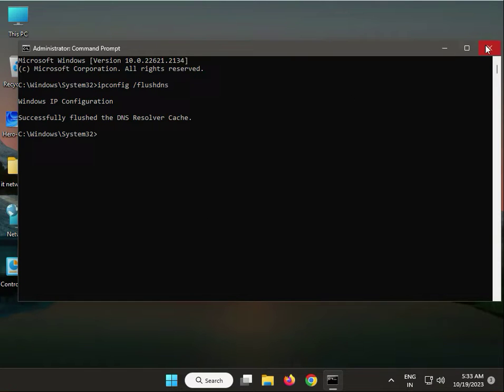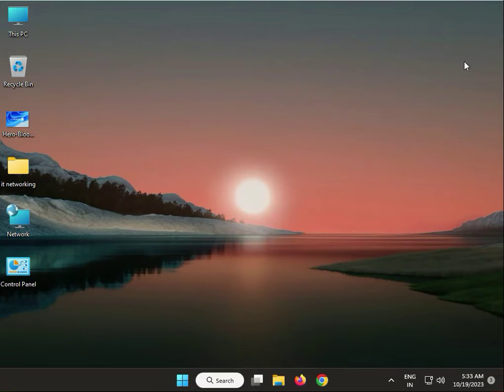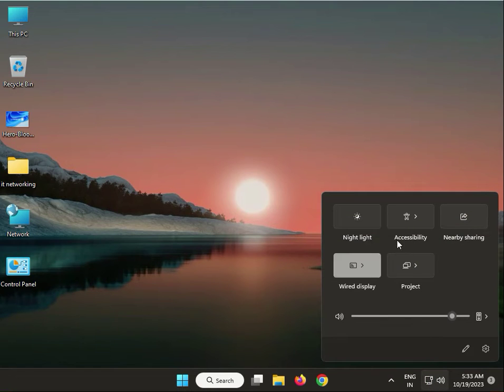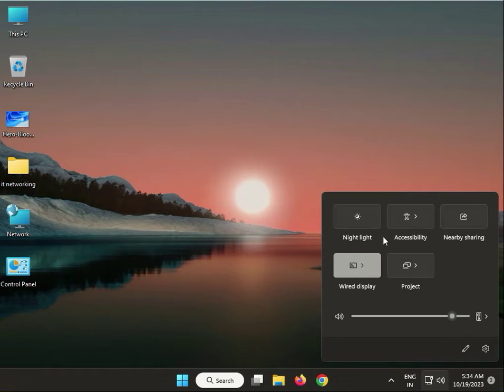If you're using a laptop with Wi-Fi, select your Wi-Fi network, right-click, choose Forget, then reconnect by entering the Wi-Fi password again.